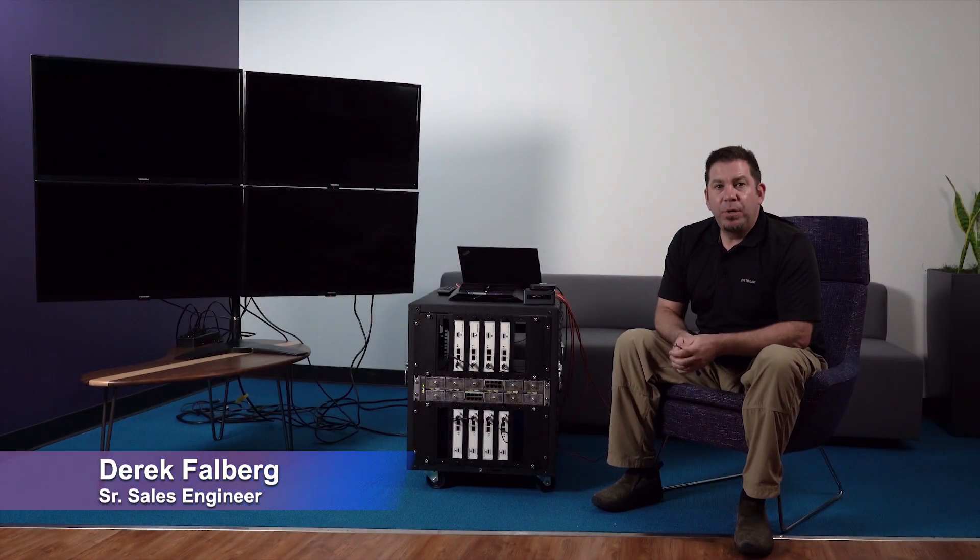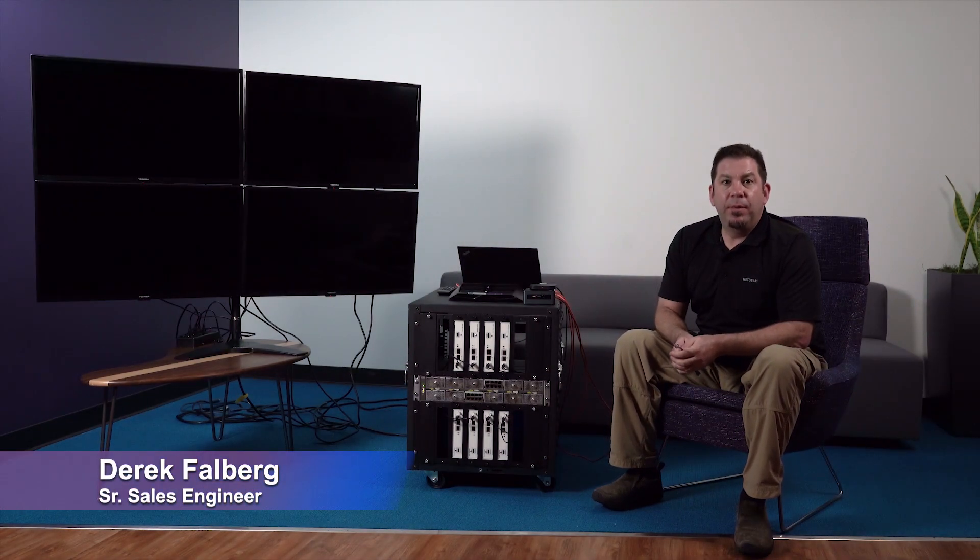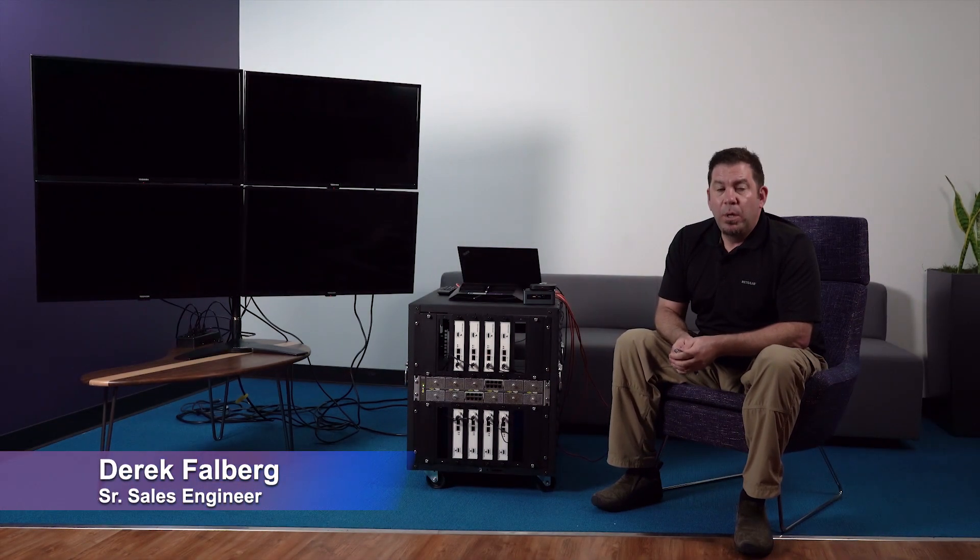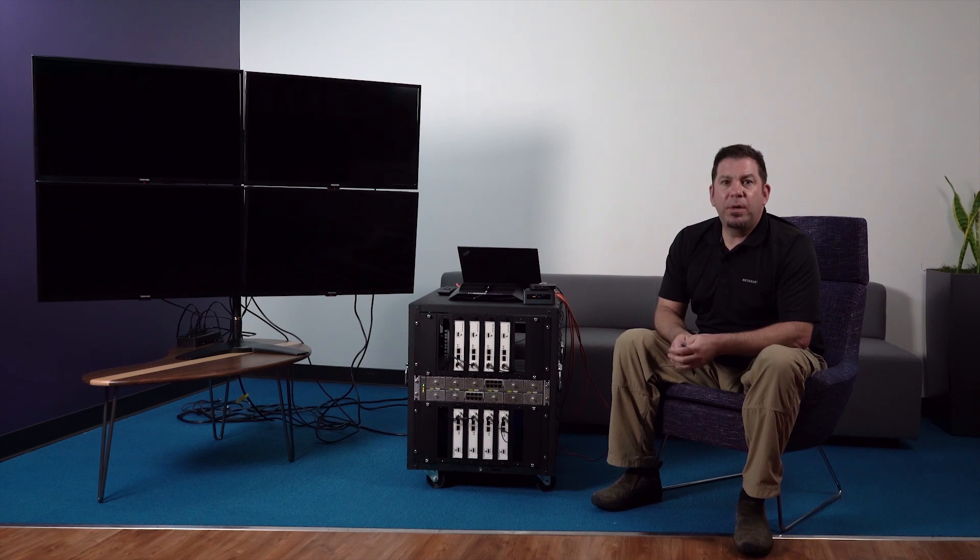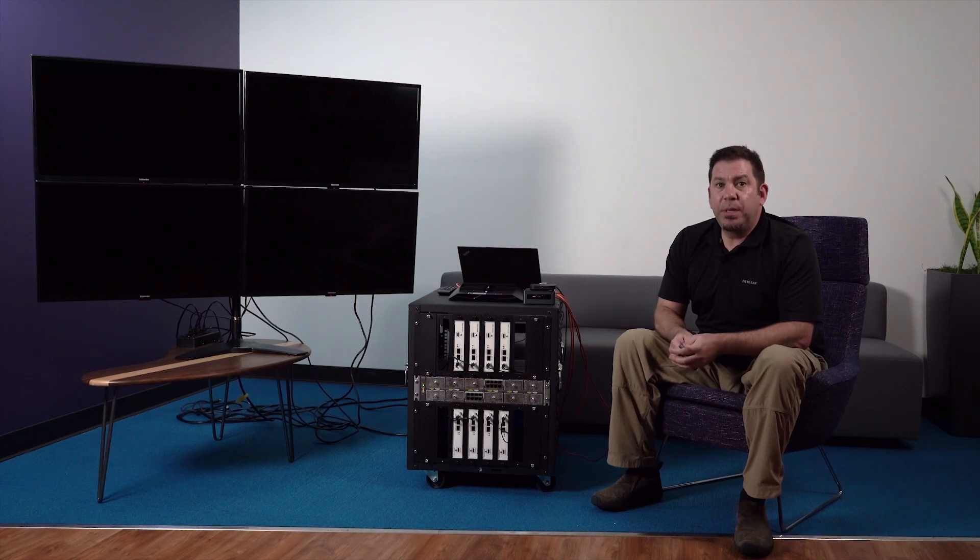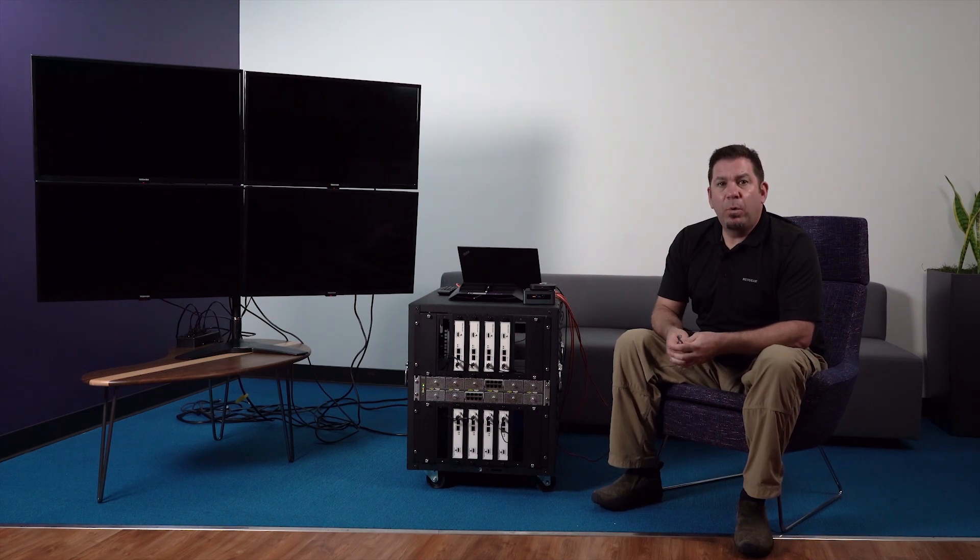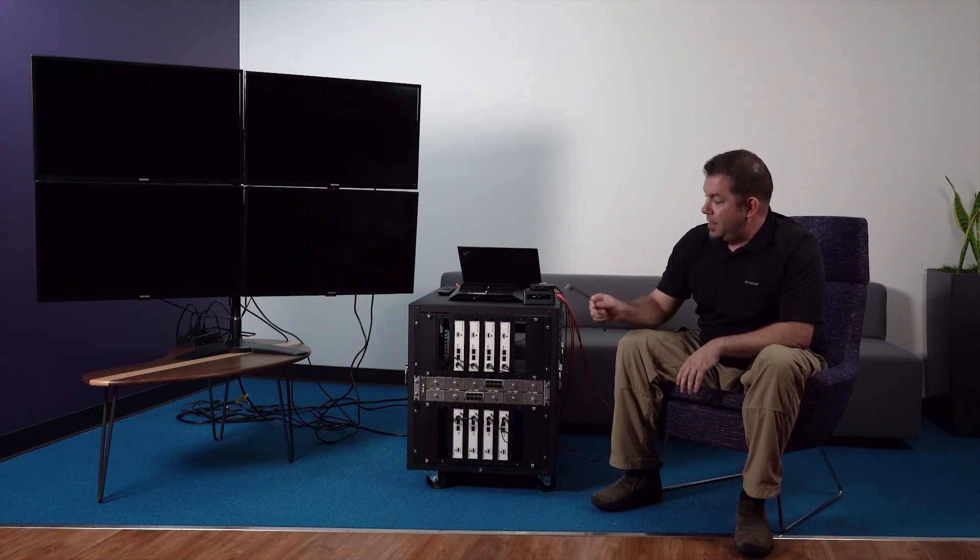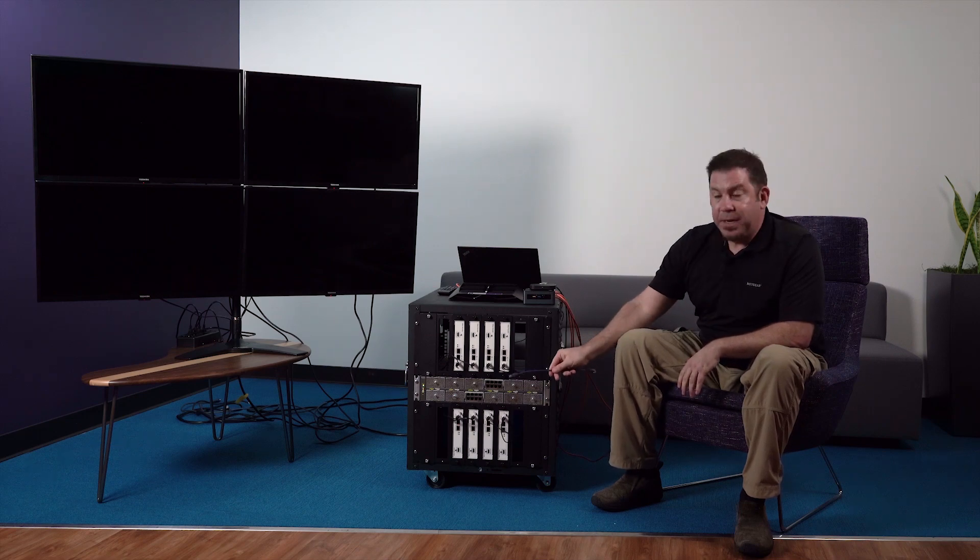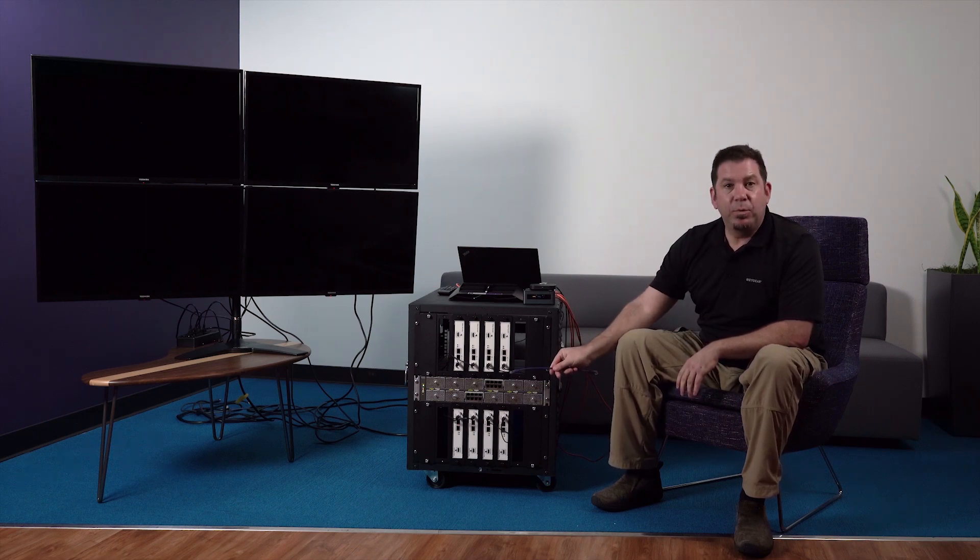Hi, my name is Derek Falberg and today I'm going to be showing you how to build a video wall, but not the type of video wall that involves complex and expensive matrix switchers, but a video wall that involves standard copper Ethernet cabling and a standard Netgear 10 gigabit switch.